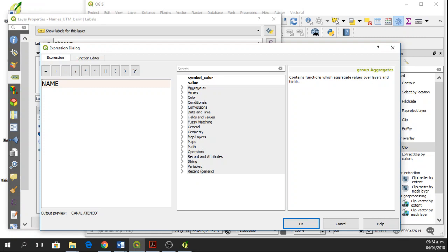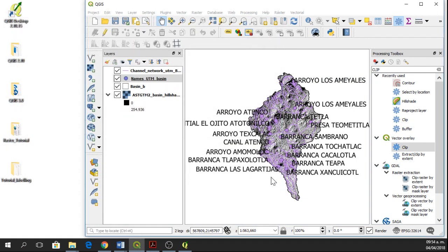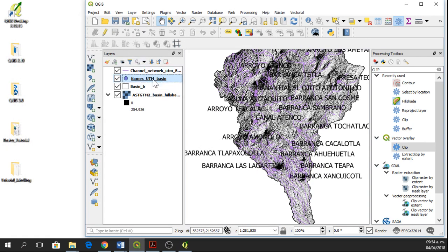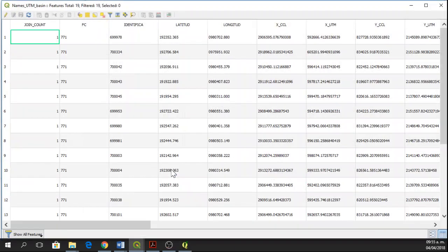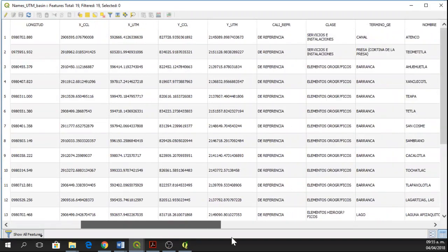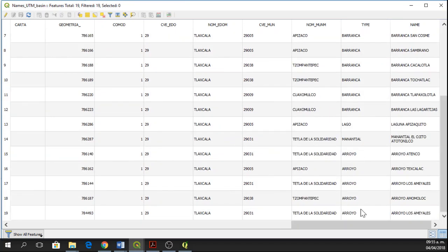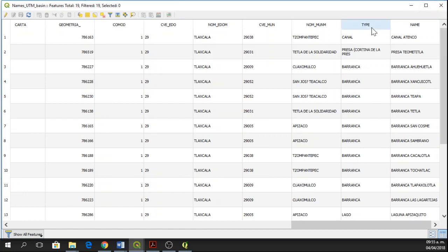So for instance, if I only want to know the barrancas, we can see that here in the attribute table, I have type and I have name. In type, I have canal, barranca, lago, arroyo, and other types, but I only want to know barranca. So I need to create a condition that only shows me the type barranca.